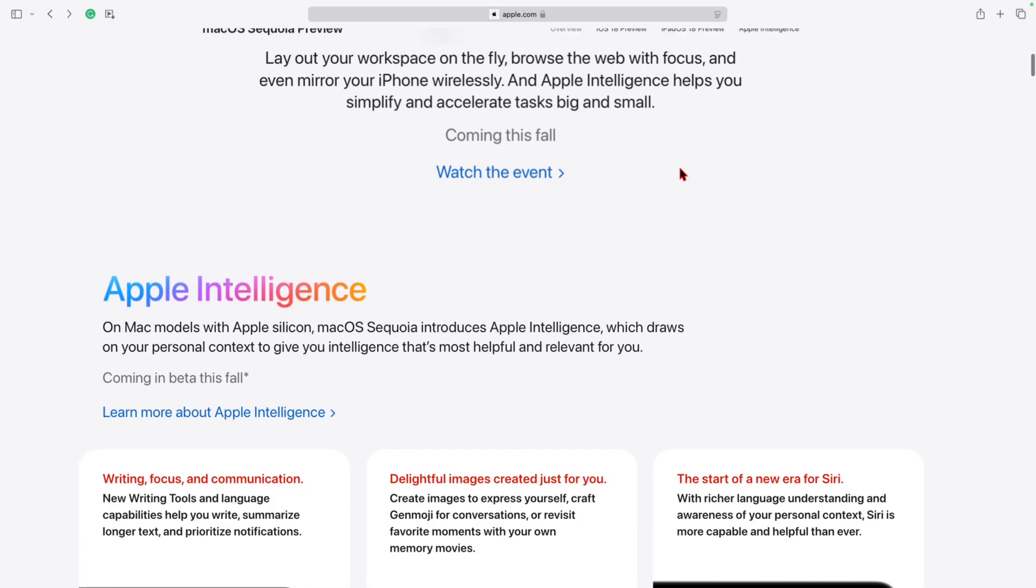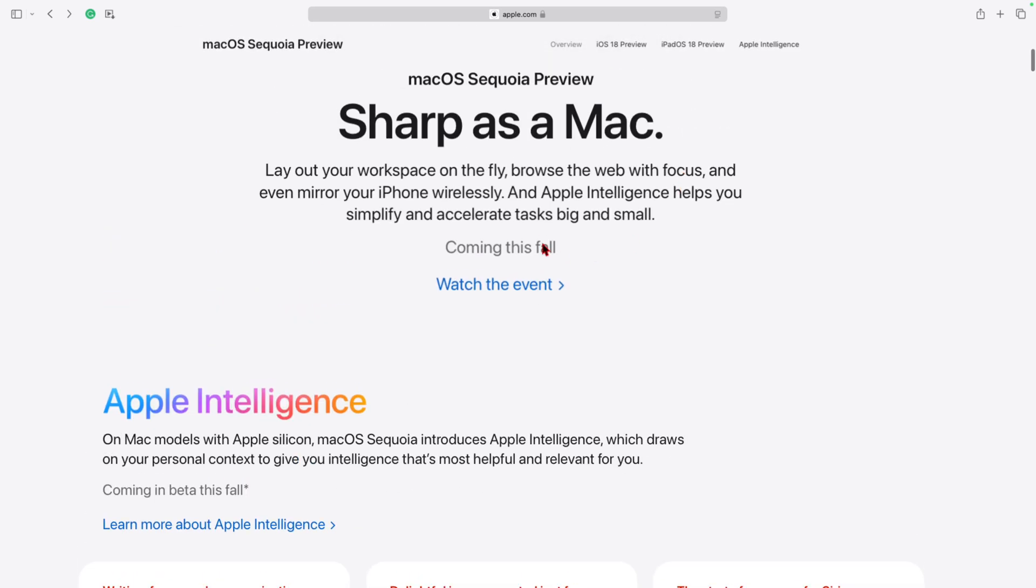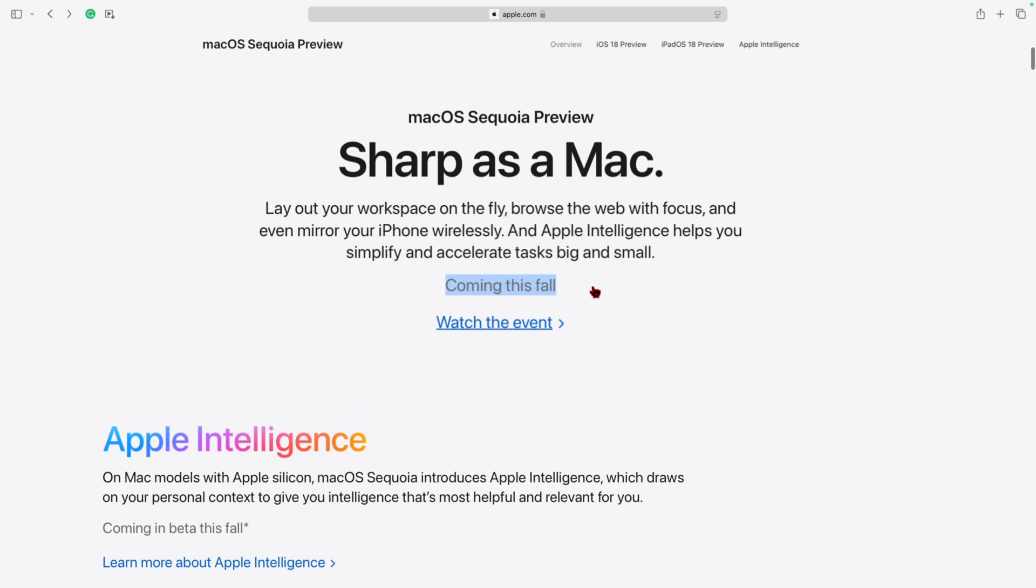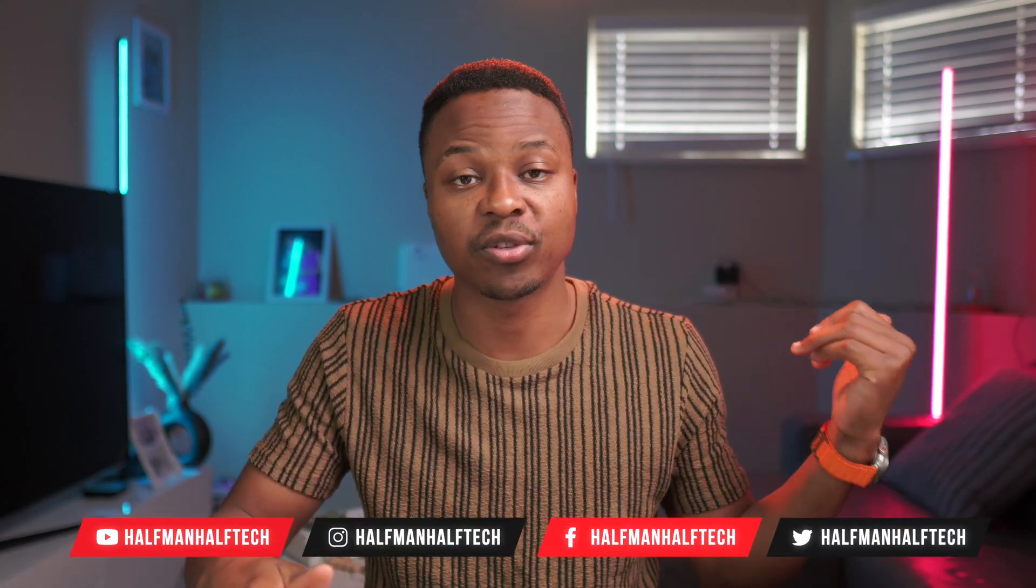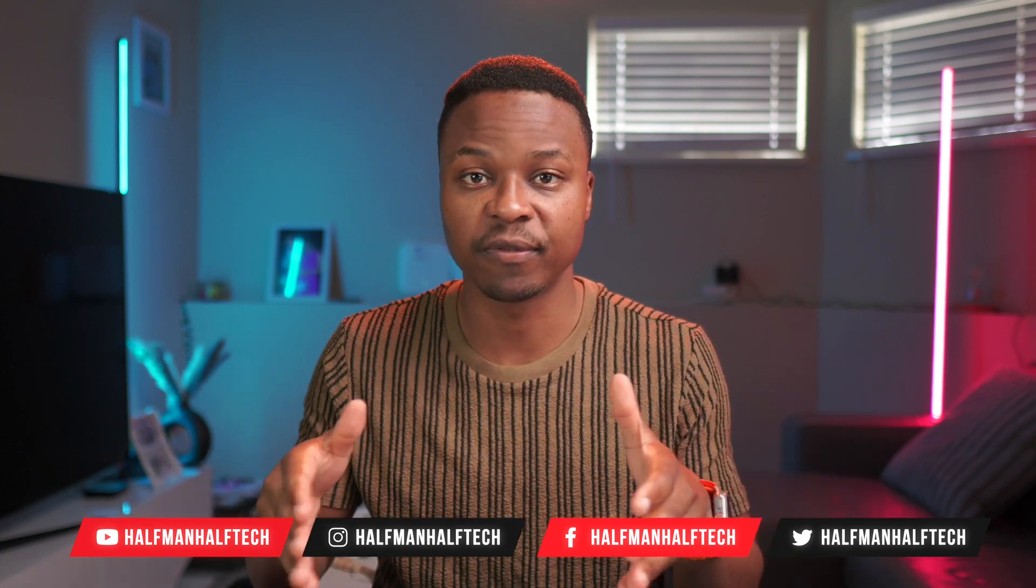The release date for macOS 15, you can see Apple says it's coming later this fall. From what we've seen in the past, like macOS 13 Ventura came out on October 24th and last year's macOS 14 Sonoma came out on September 26th. So when it comes to this year's macOS 15, you can expect the fall that's being referred to here as somewhere between late September to late October.